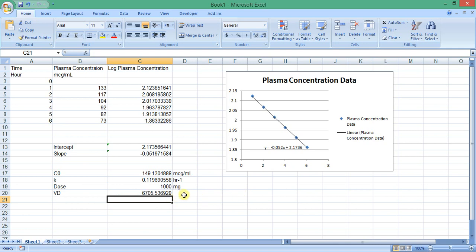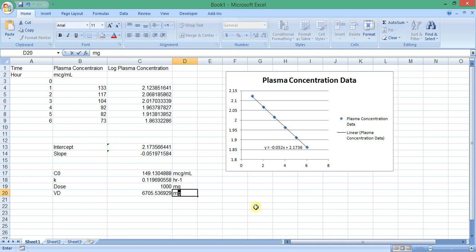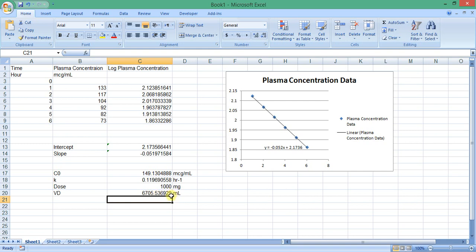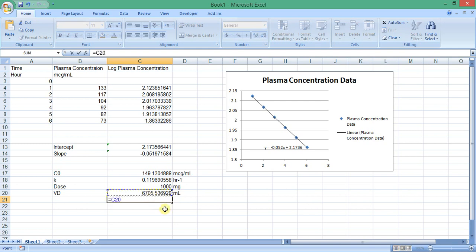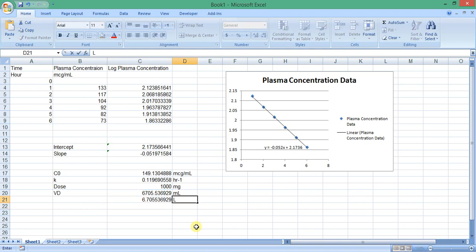This is the volume of distribution, and it has the unit of the volume part of the concentration, so milliliters. To convert it from milliliters to liters, we divide this value by 1000. We insert a new equation: equals this value, select it, and then divide by 1000. This is the volume of distribution in liters.